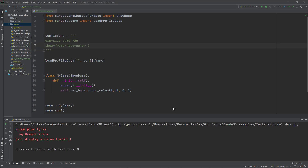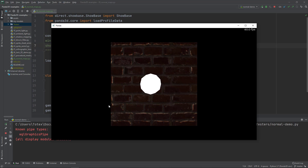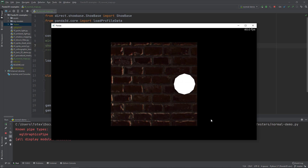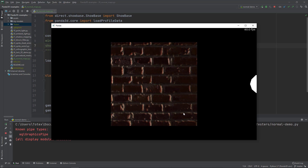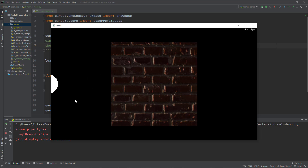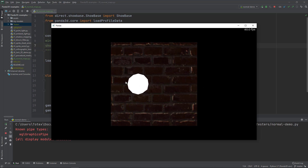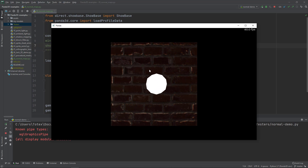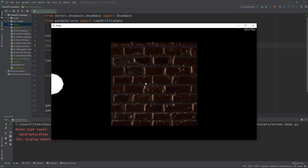In this episode we are going to look at how to use normal map textures in Panda3D. The end result will look like this: we have a plane with a brick texture and a normal map texture, and a light represented by an icosphere. As the light moves from left to right, the lighting changes thanks to the normal maps on this brick.